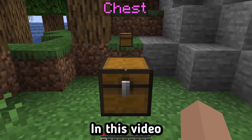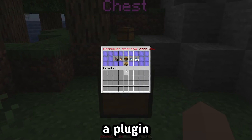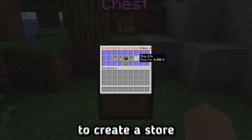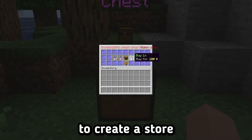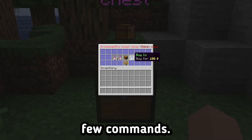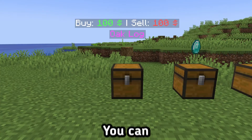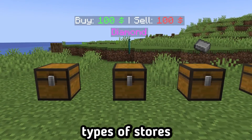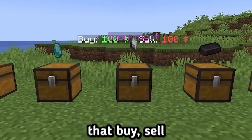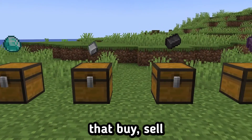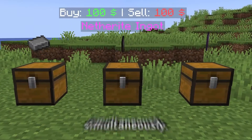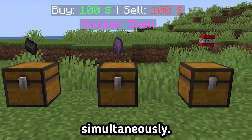Hello, everyone. In this video, you will learn about a plugin that allows you to create a store using just a few commands. You can create different types of stores that buy, sell, or do both simultaneously.